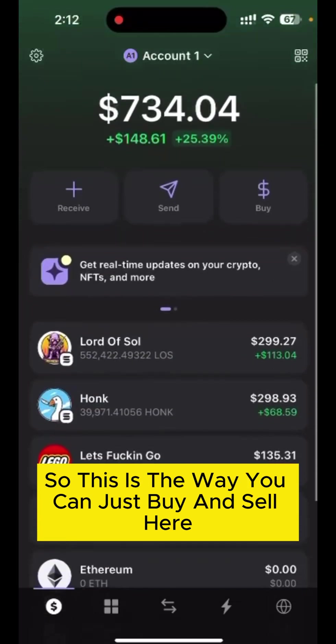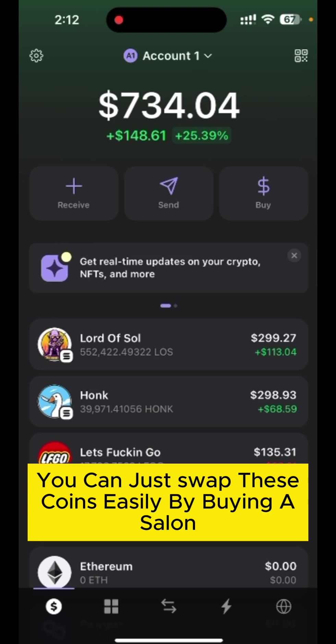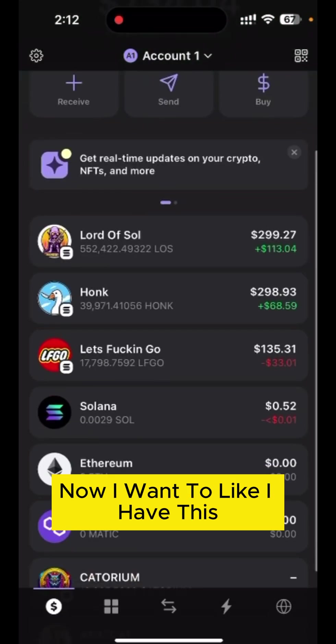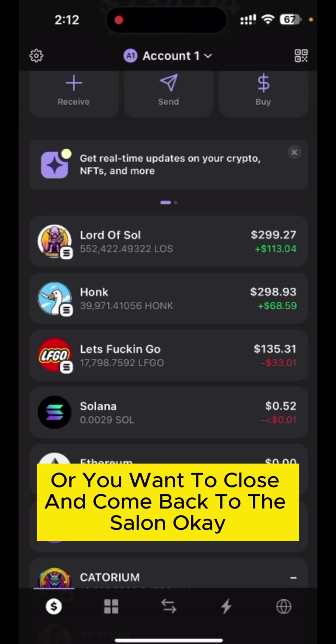This is the way you can buy and sell — just swap coins easily by using Solana. Now I want to sell my Let's Fucking Go coin and come back to Solana. If you want to sell or close a position and return to Solana, here's what you do.